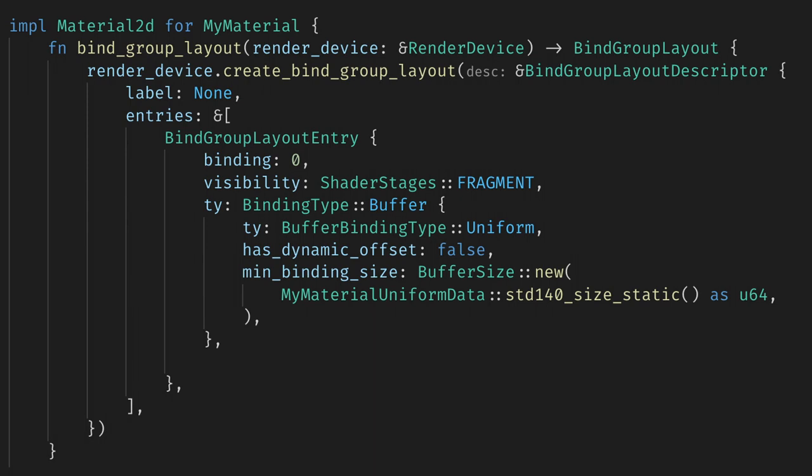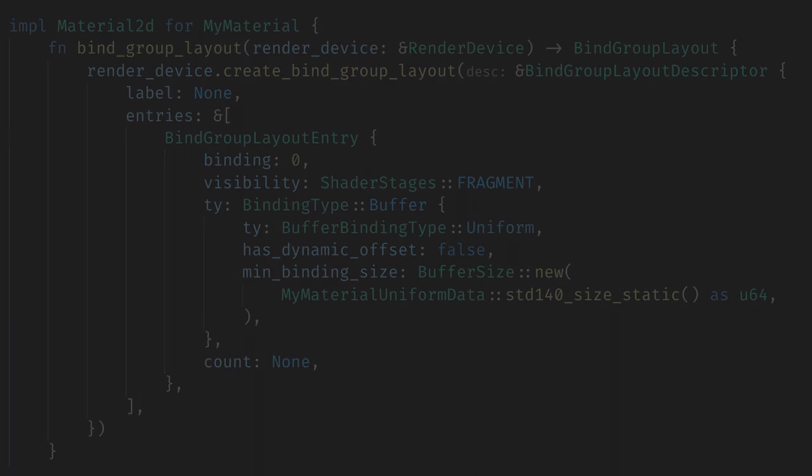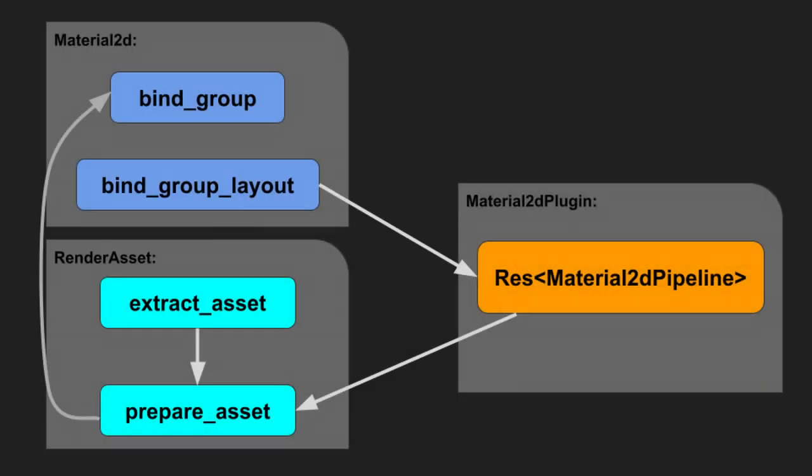Finally, we have a count value. We can use this if we are using an array of buffers or textures. However, we are not, so we'll just set the count to none. Now that we have the layout complete, we can start to create the actual bind group.